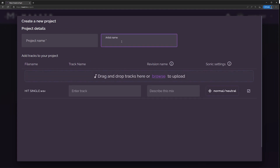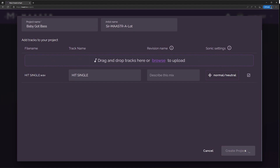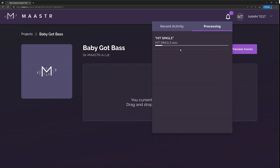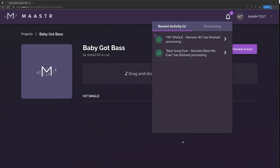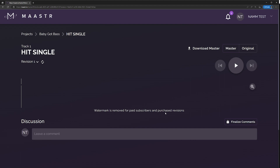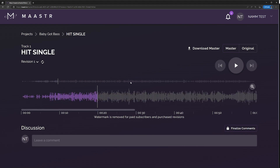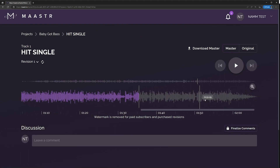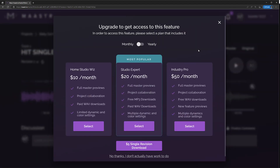You can put in your artist's name, then just put in your project name and scroll down and hit create project. Once you hit create project, you'll see that it's uploading and then the mastering process is going to begin. When your track is finished being mastered, you'll see it in the activity center — just click it. It'll take you right to the song. You can preview it to make sure you like it on the track page. And when you're ready, just click download.